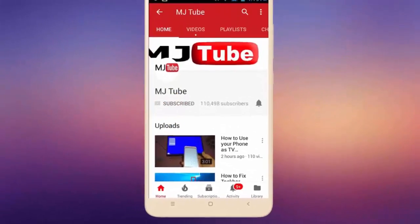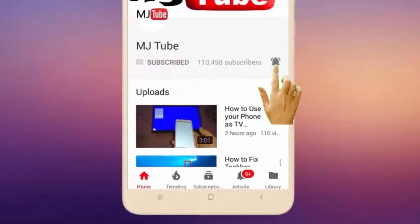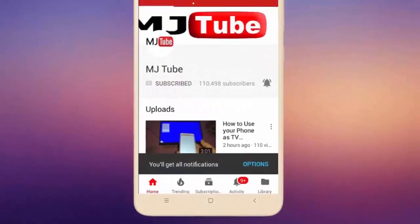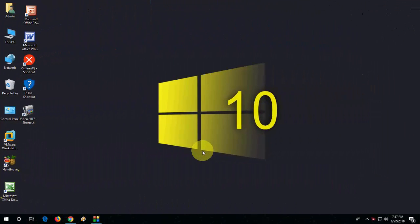Do subscribe to MJ Tube and hit on bell icon for latest videos. Hey guys, welcome back again. I'm MG. In this video I'll show you how to get a circle around the mouse click without using any software in Windows PC.